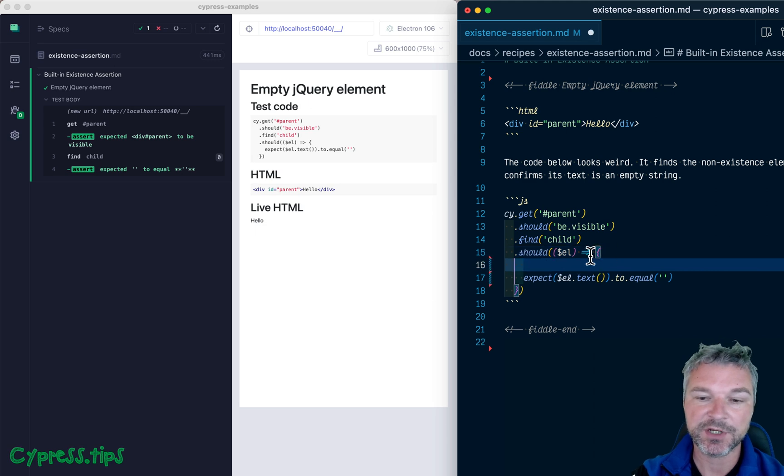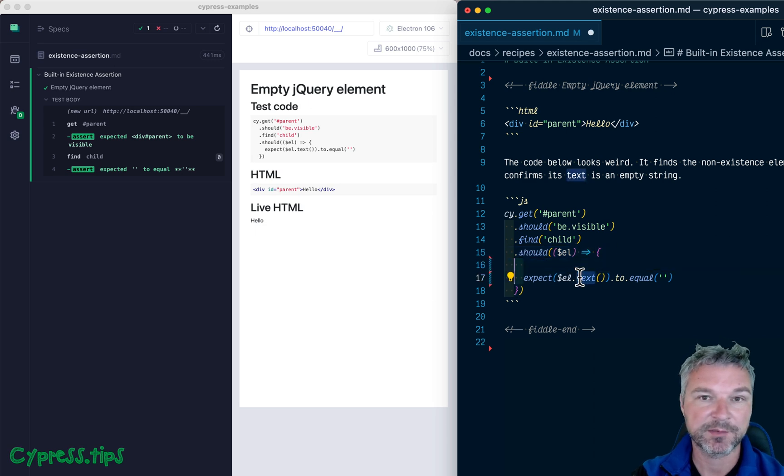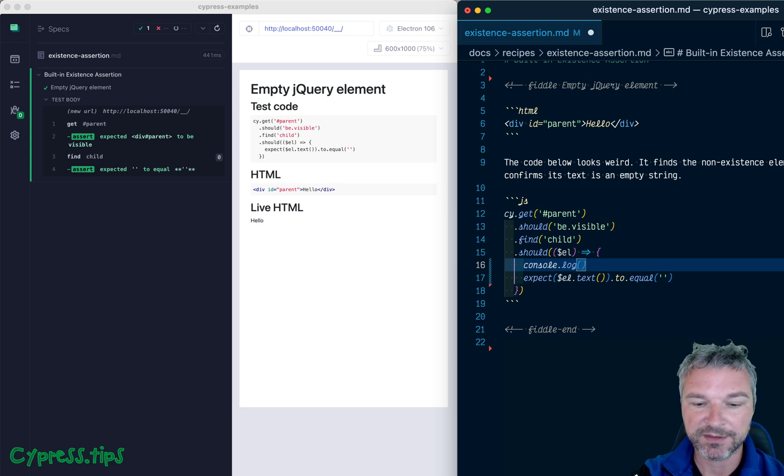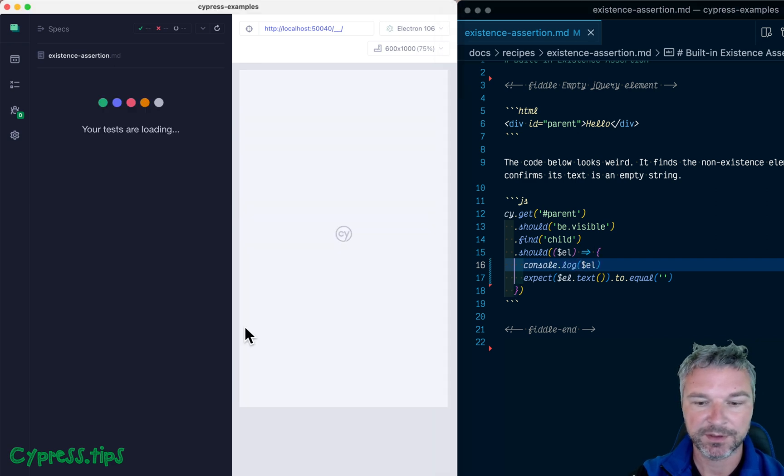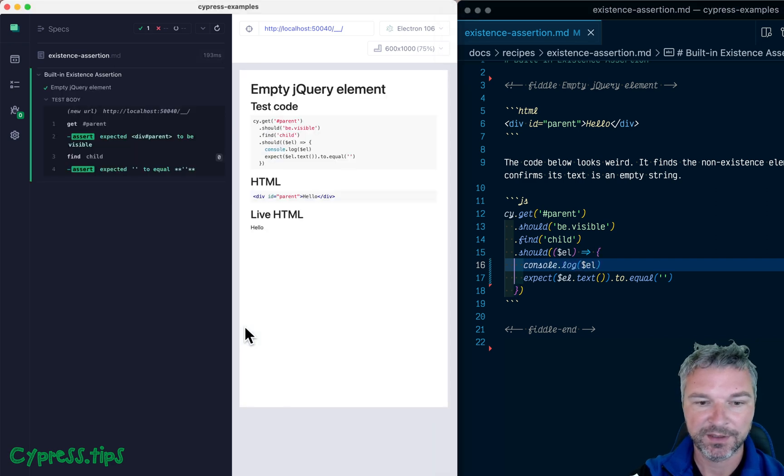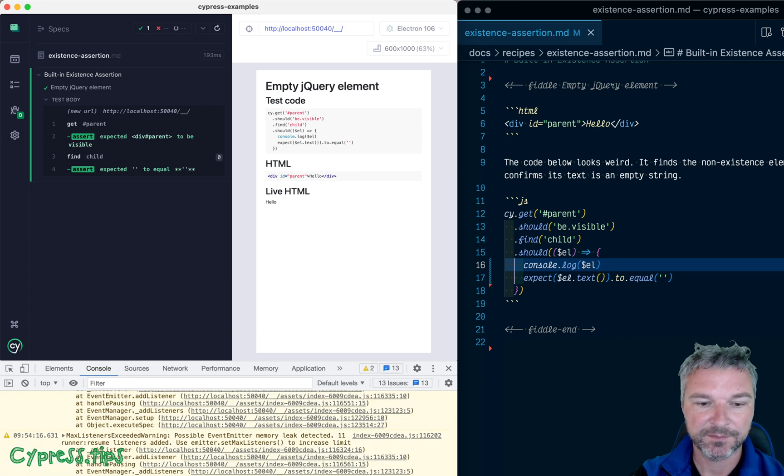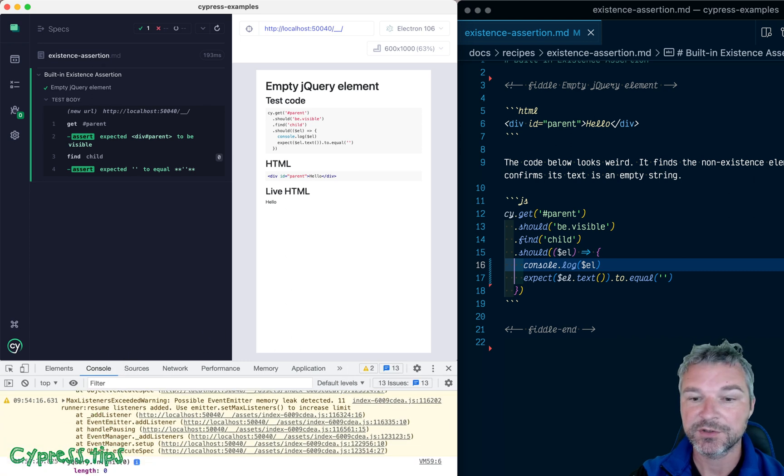Even if jQuery is empty, its text will return an empty string. If you're not sure, just print it.